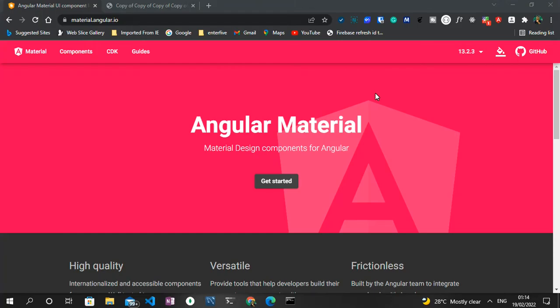Hello guys, welcome to the Code Angle YouTube channel. It's very good to have you on board once again. I intend to do a three-part series on Angular Material. The first part is going to be how to set up and install Angular Material in an Angular application.